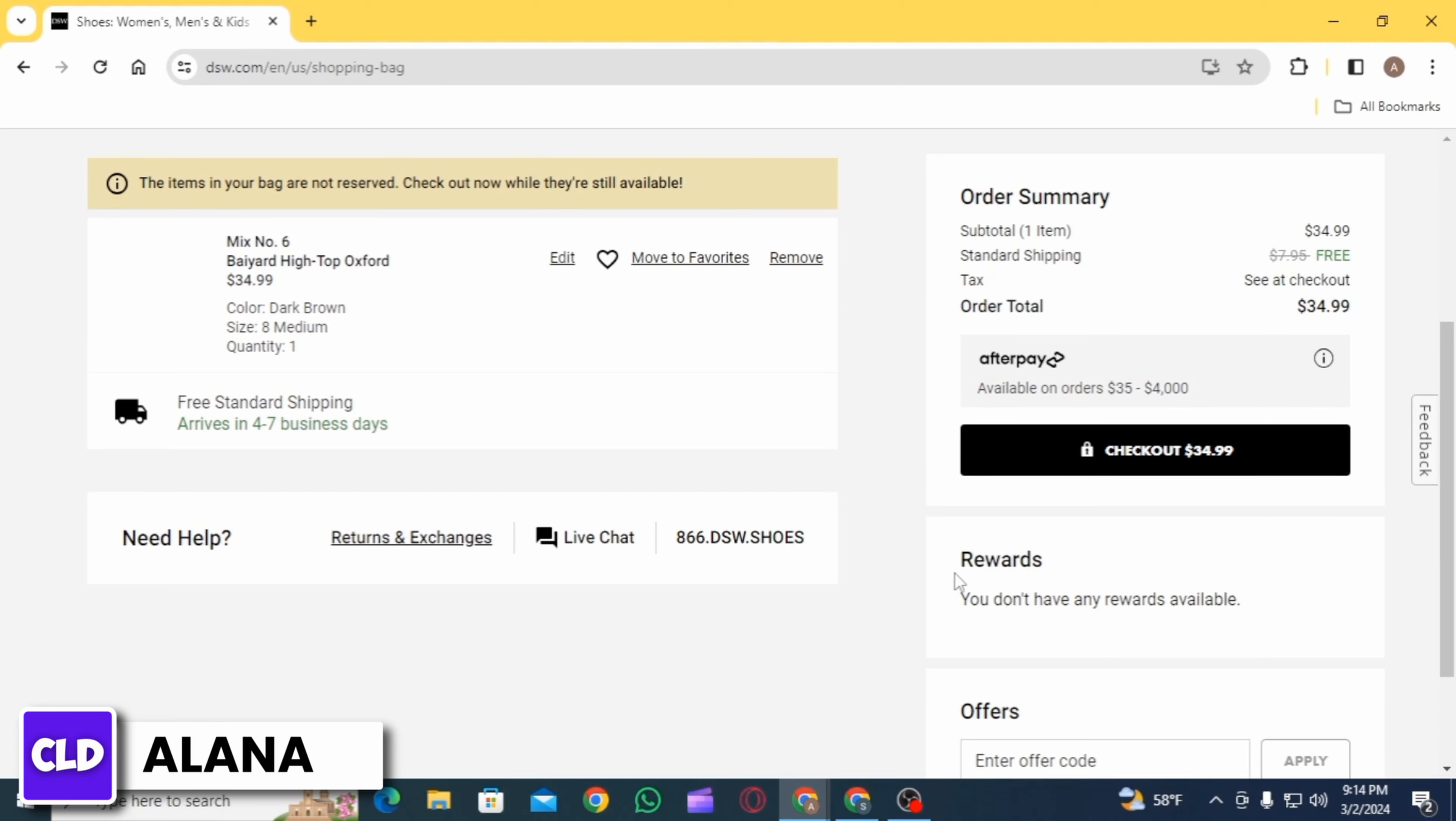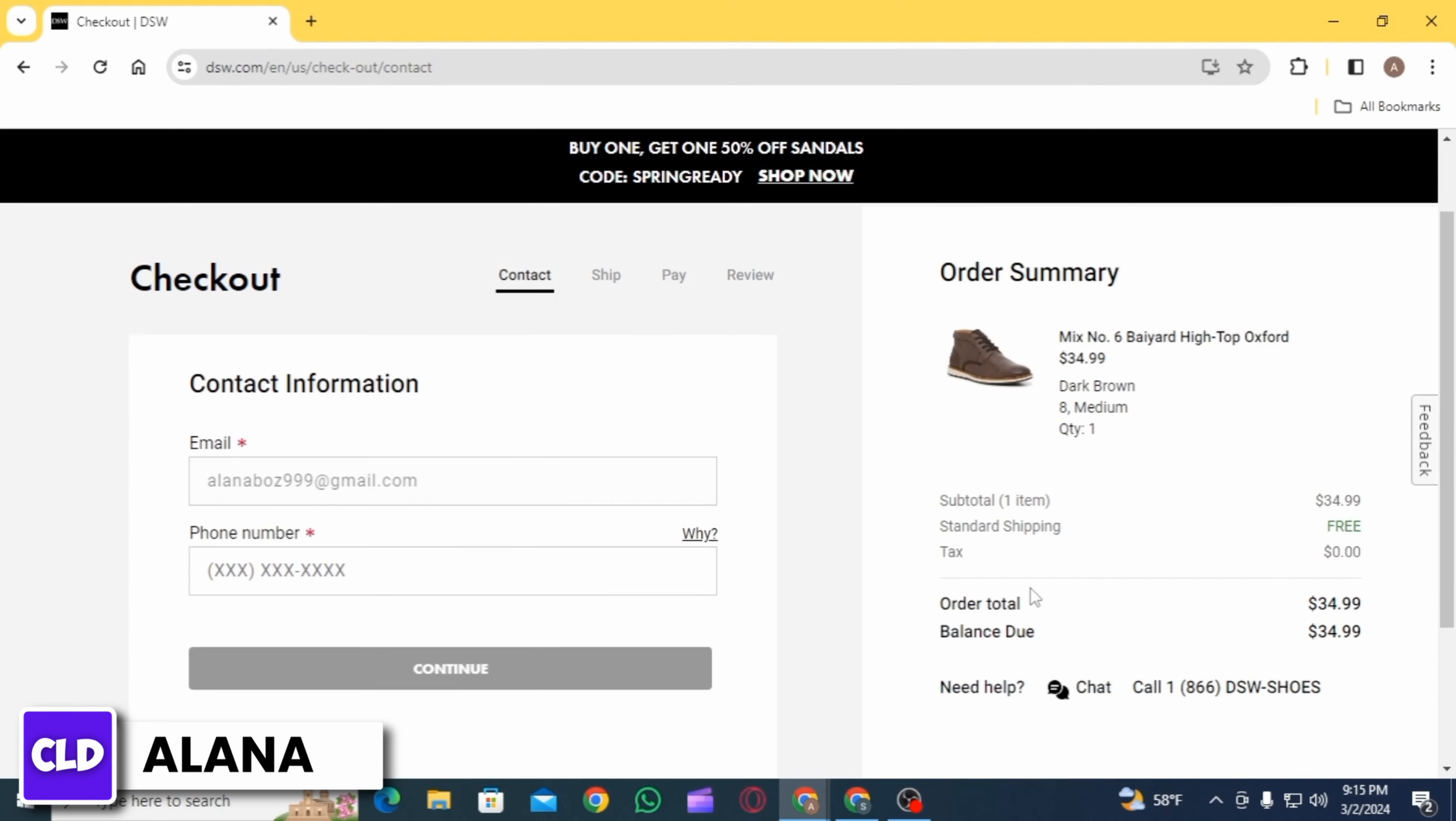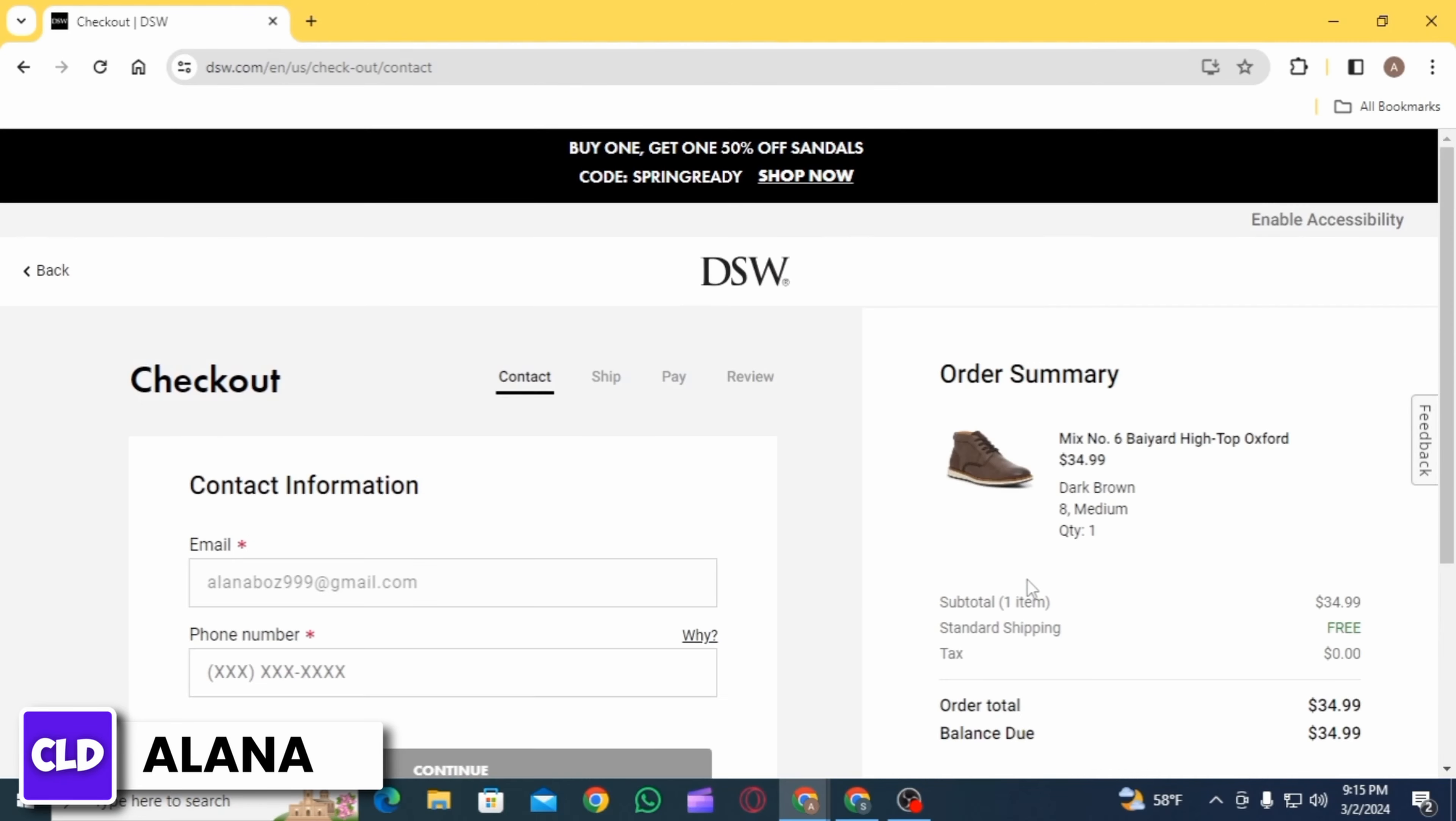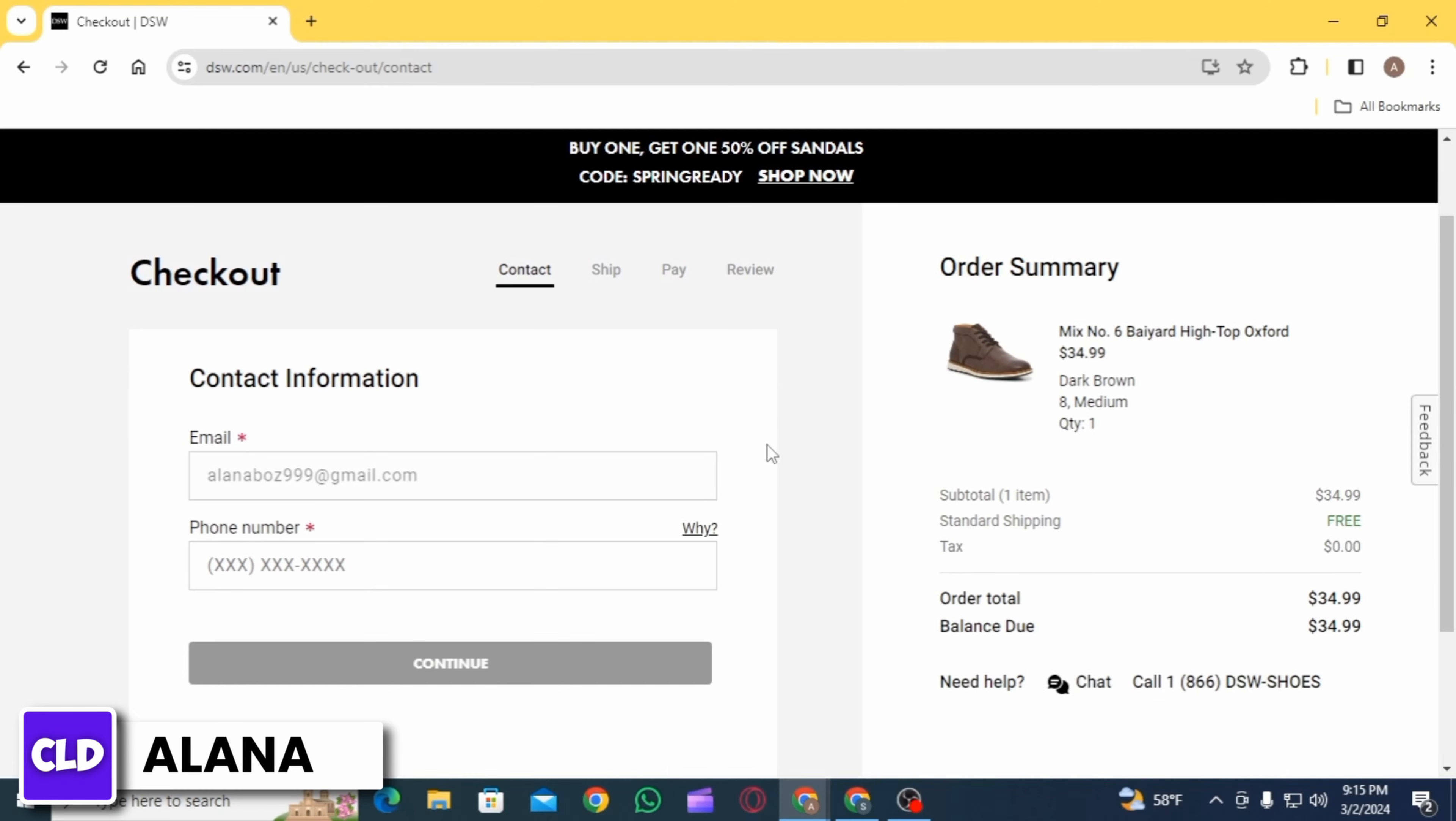After that, you will have to enter your email address, then enter your phone number. Once you have entered the contact information, the second step is to add your shipping address.